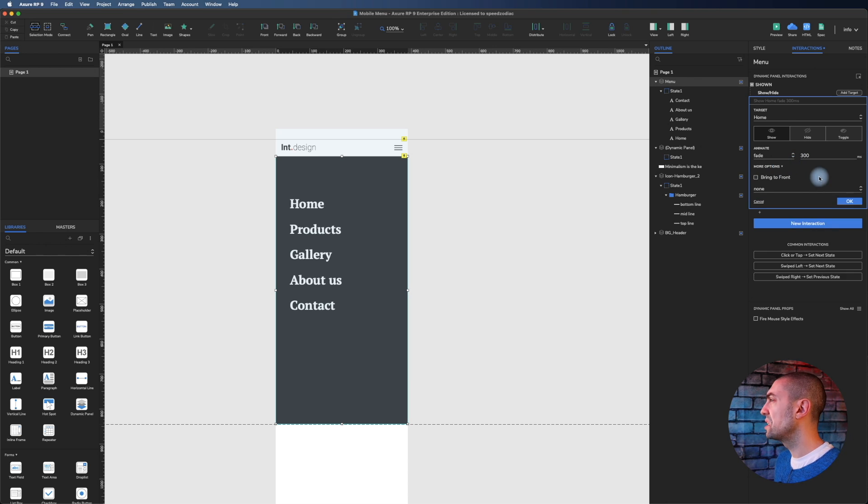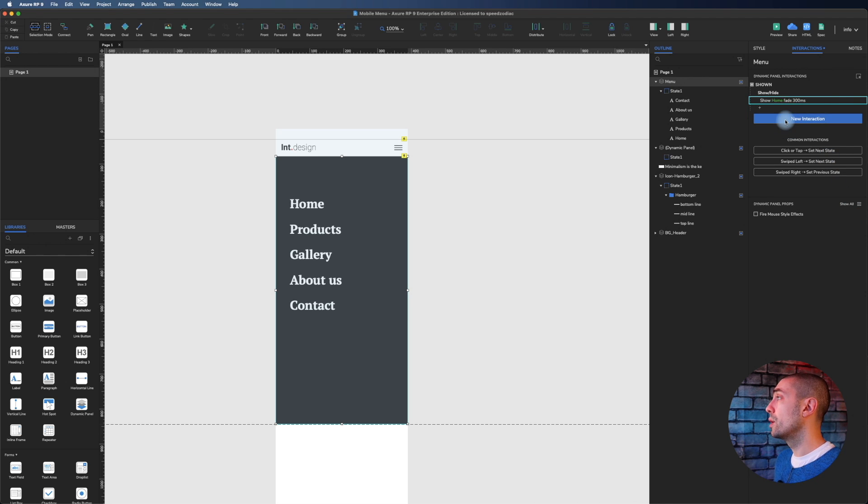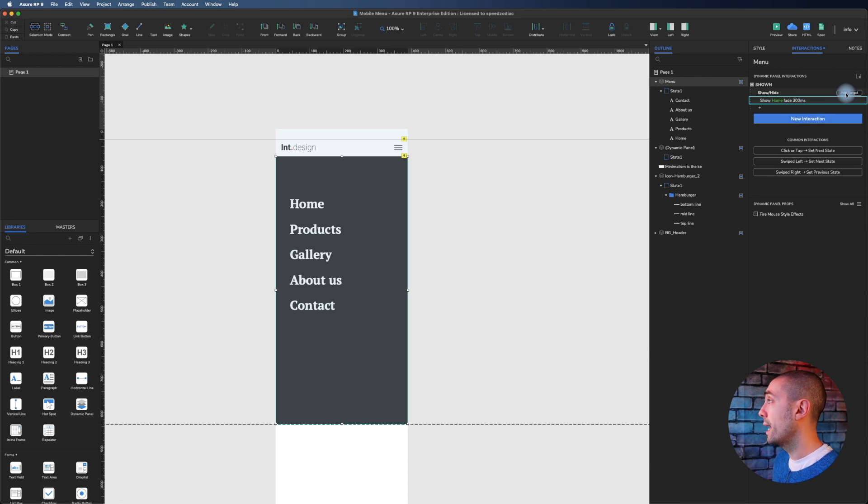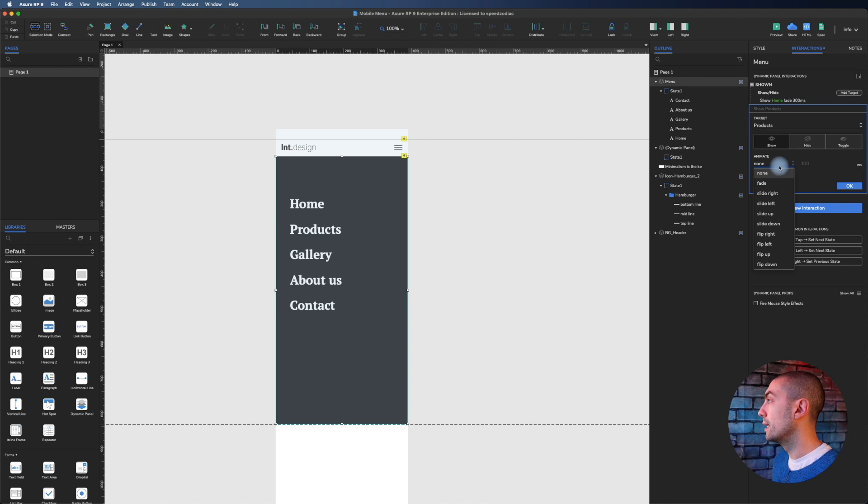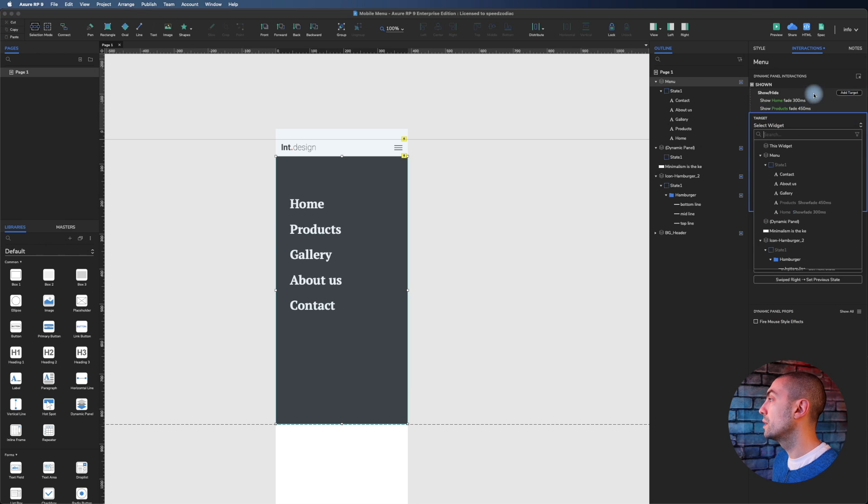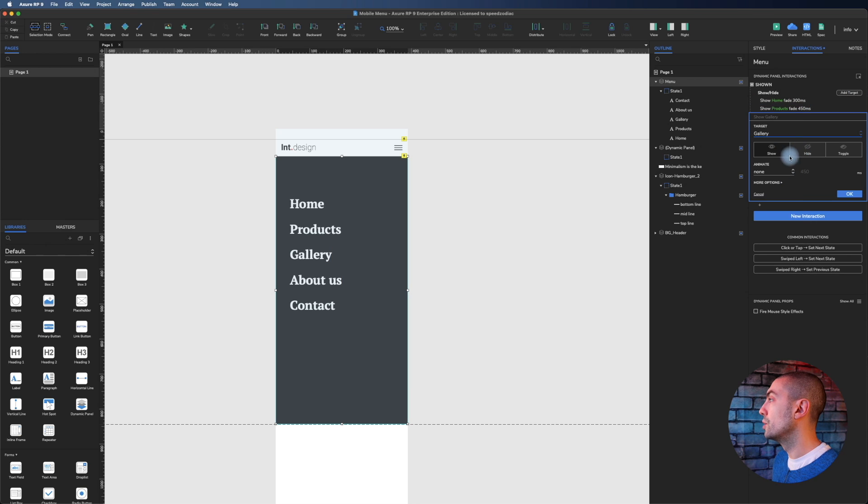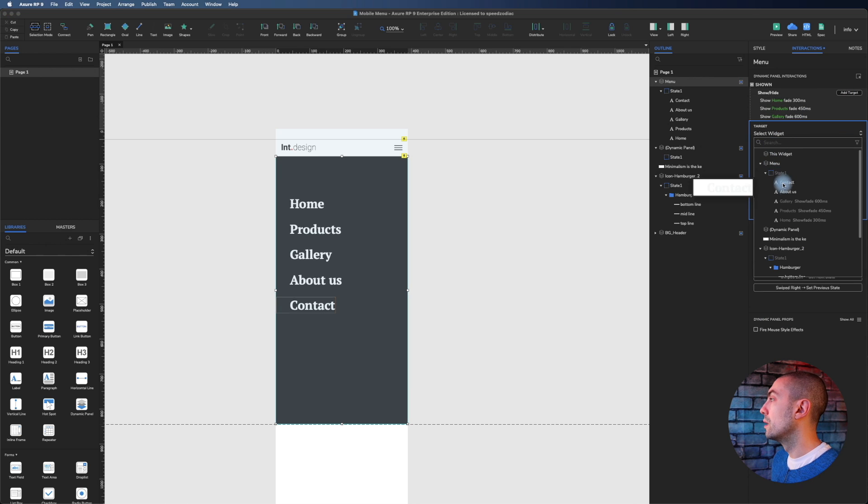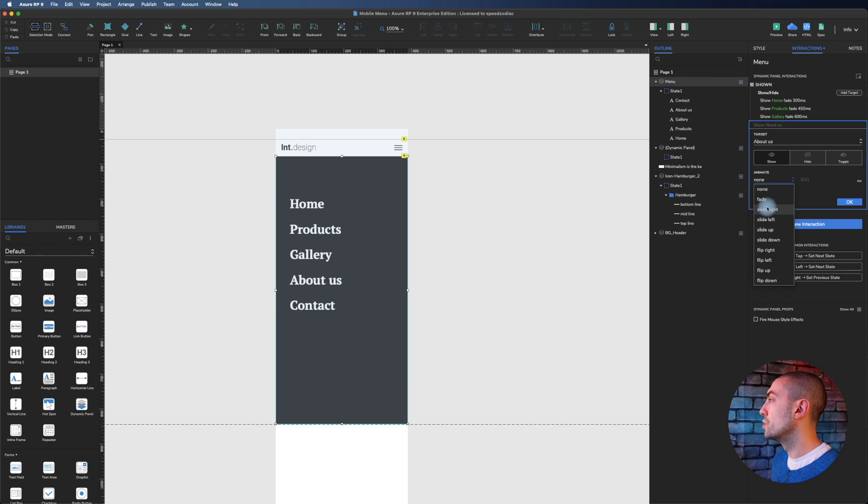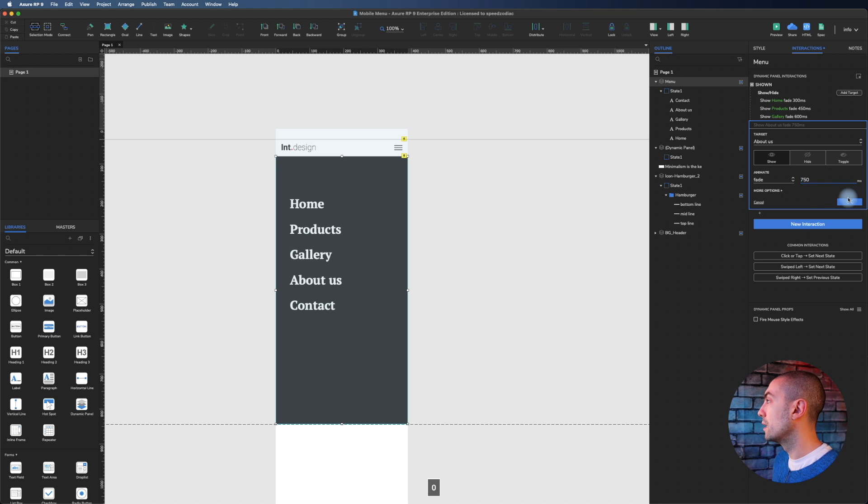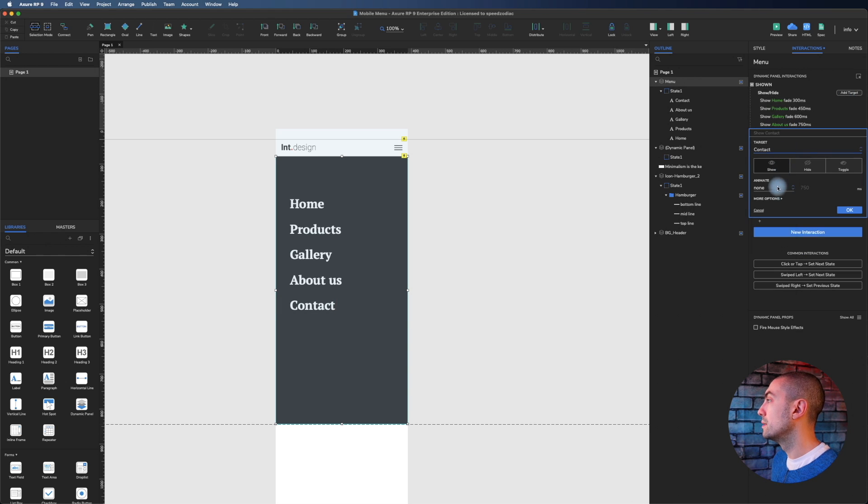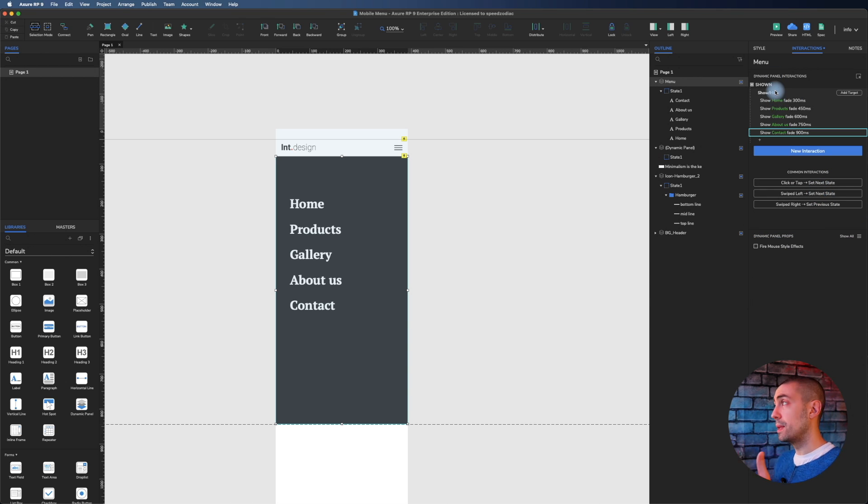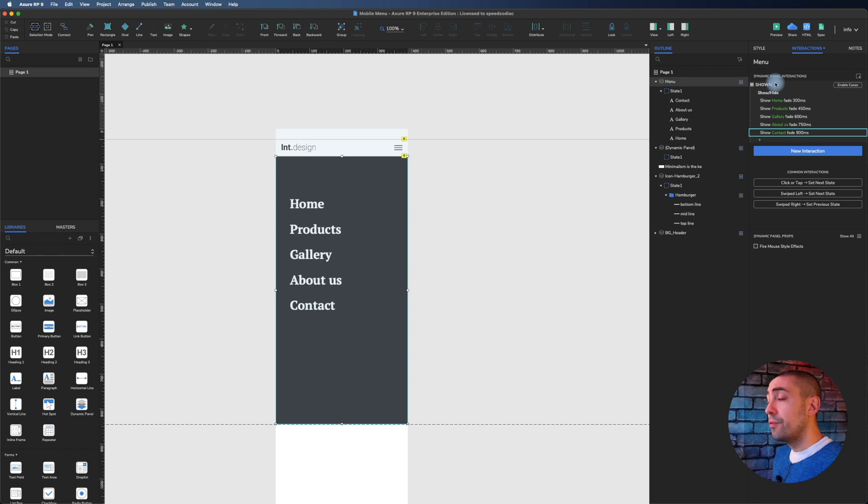I don't need anything else here. Now we're going to do the same for all of them, adding 150 milliseconds for each. I add a new target, select product, fade 450. Then the third one, show fade 600, then show 750, and the last one fade with 900. This is our animation. Basically one will show after the other with 150 millisecond delay.